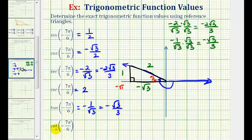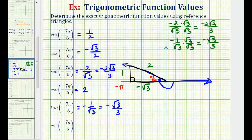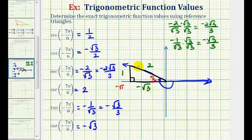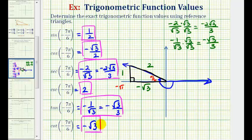The cotangent is equal to the reciprocal of tangent, so if the tangent function value is negative one over square root three, then cotangent would be equal to negative square root three over one, or just negative square root three. Using the reference triangle, it would be the ratio of the adjacent side to the opposite side, or negative square root three divided by one, which is again negative square root three. I hope this example was helpful.